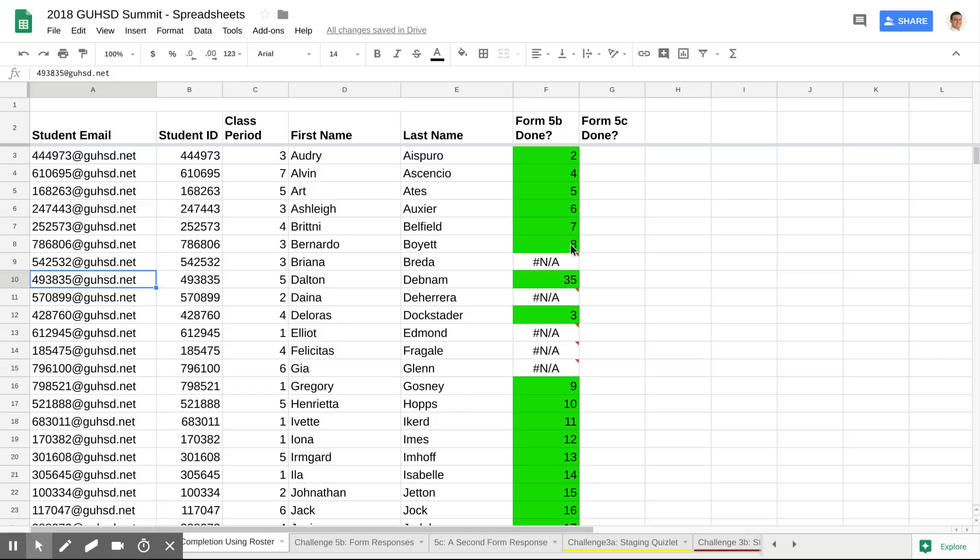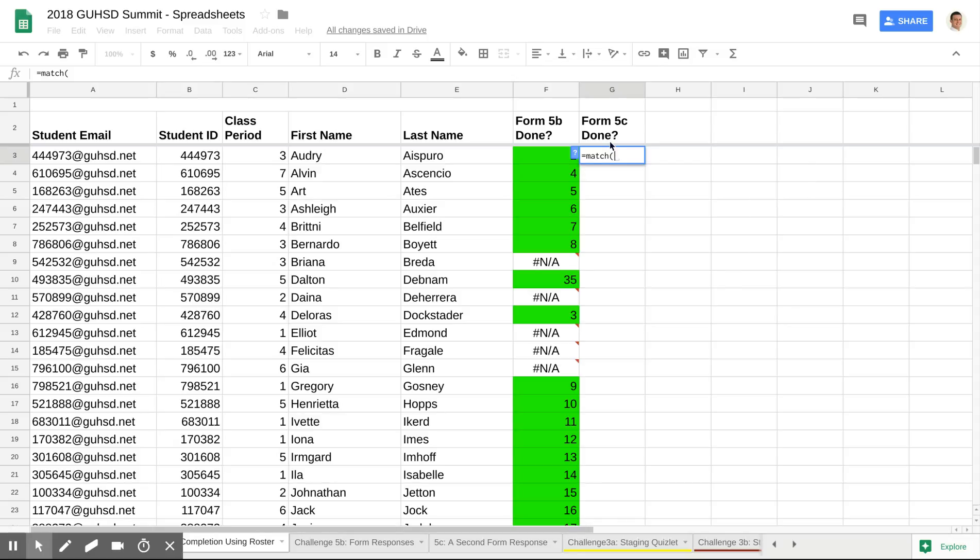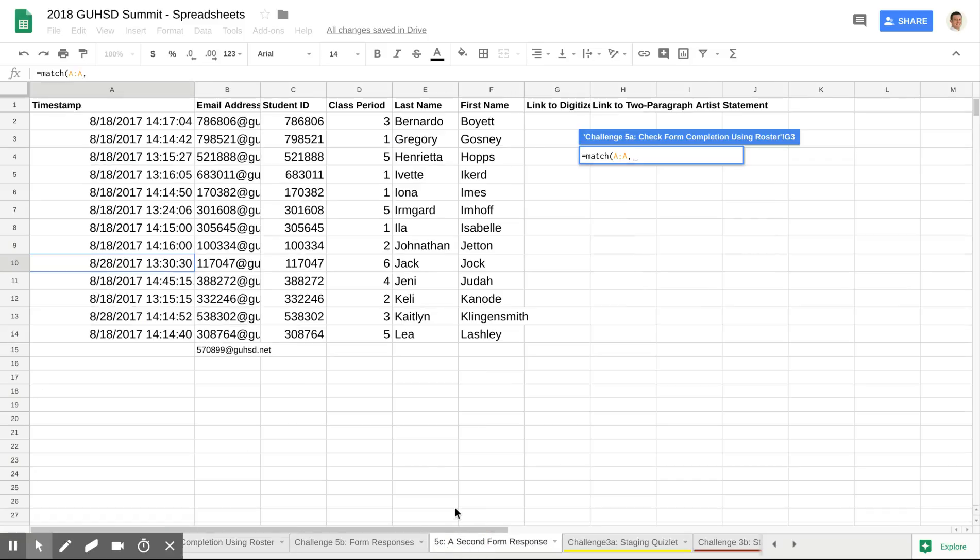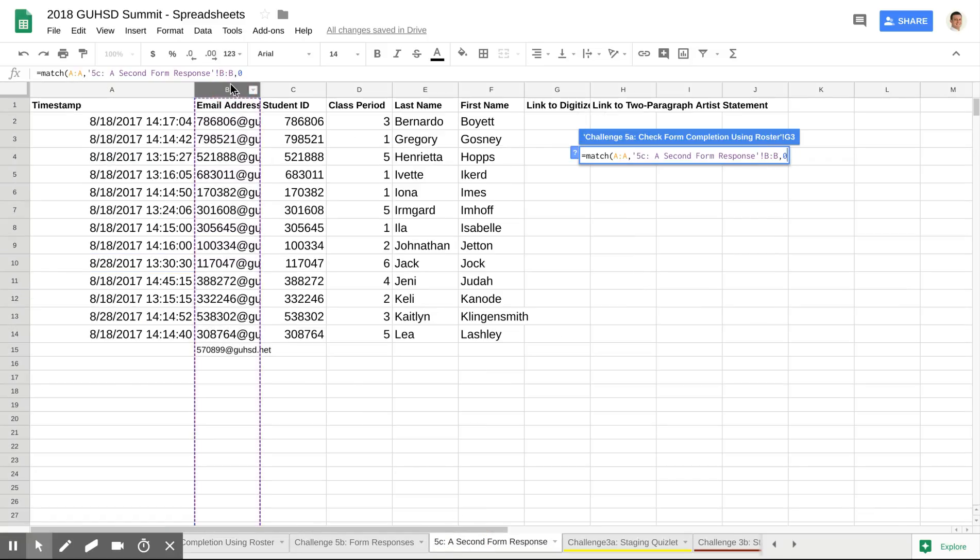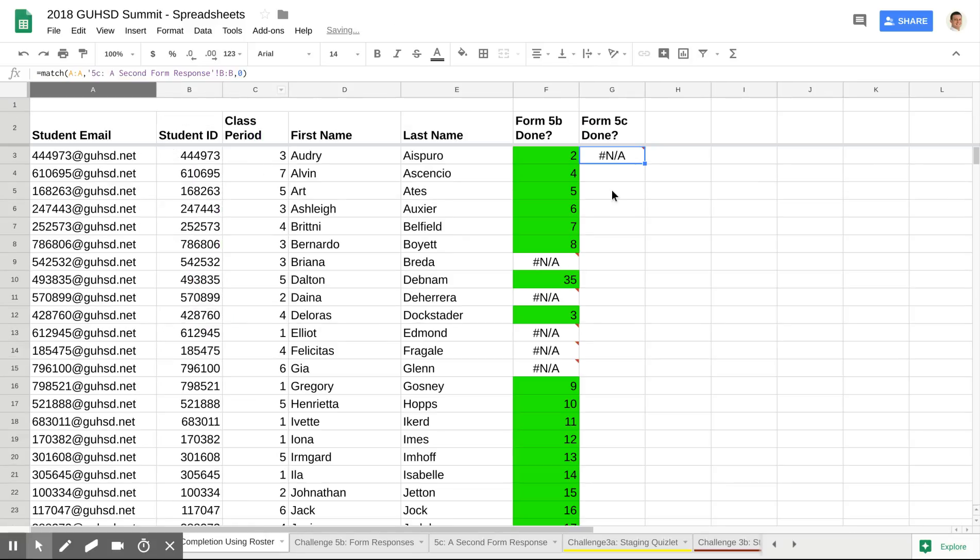If I wanted to go ahead and do Form 5C, same idea. Equals match. Select the email address as my common key. I'm going to go to my Form 5C. Select the emails there. Comma zero. Hit enter. I'm going to go ahead and drag this one on down.